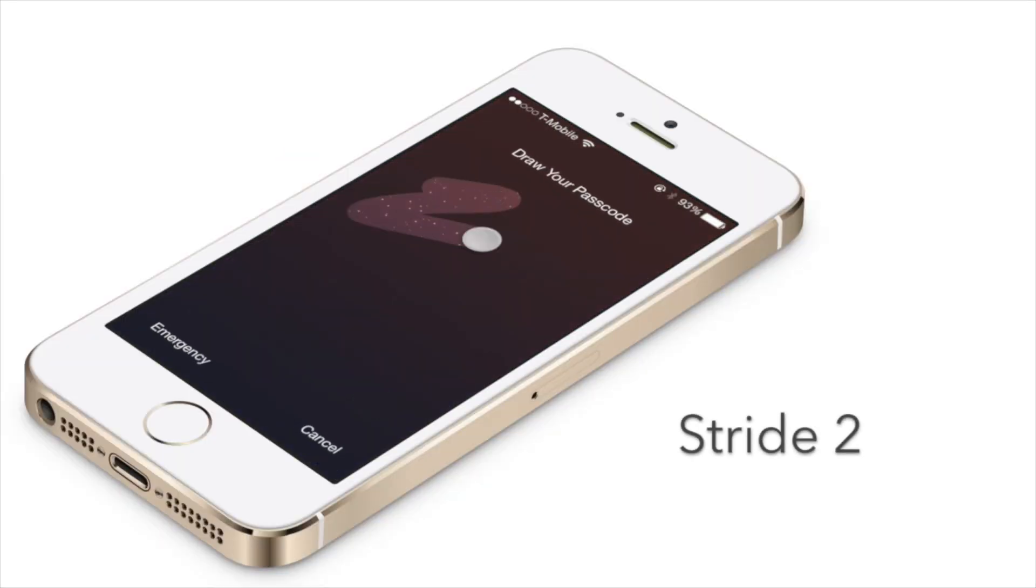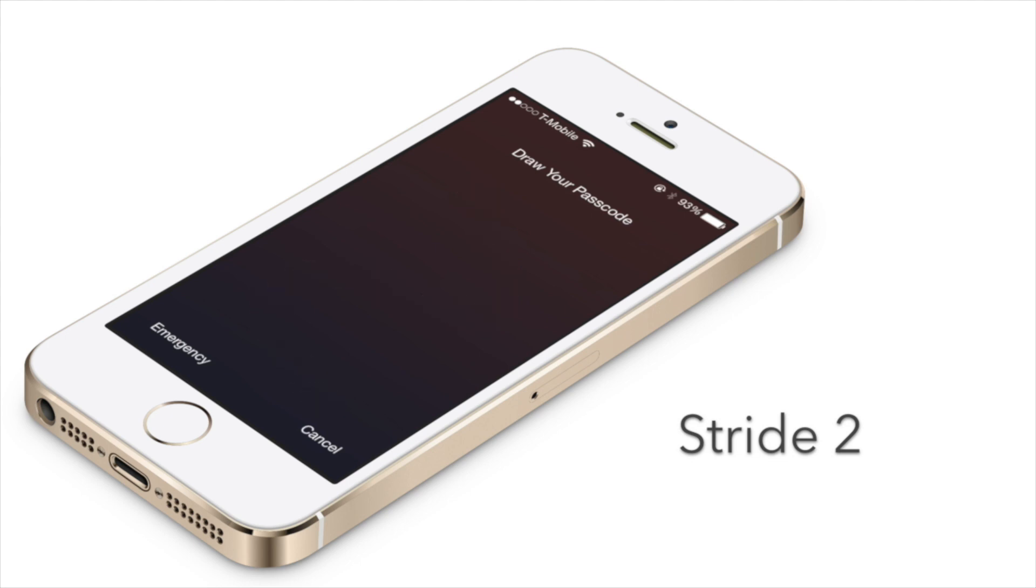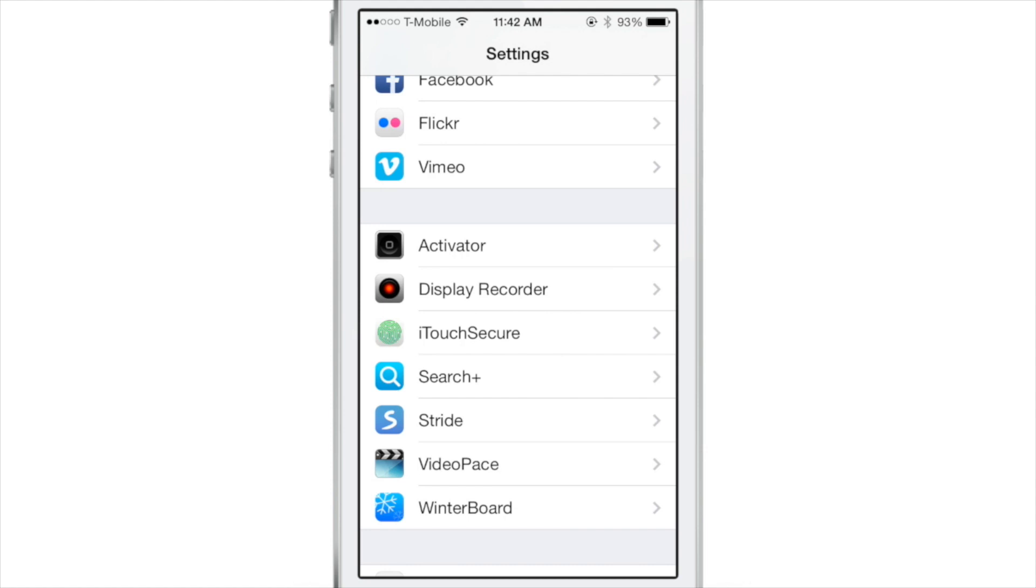So you've been waiting for Stride to hit iOS 7. Well, your wait is about to get a lot shorter because it is almost here. Stride 2, ladies and gentlemen.